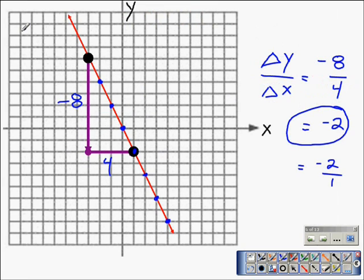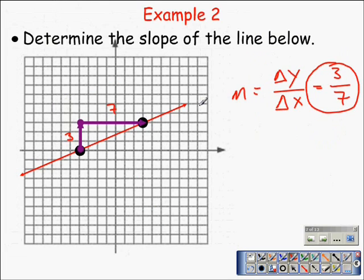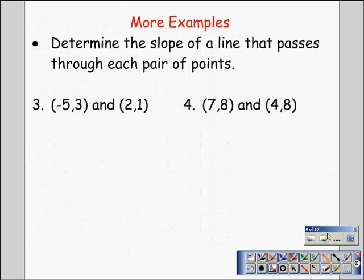Looking at this next example, from left to right that line is going downhill, and that slope was negative. A negative slope produces a line that goes down from left to right, and a positive slope produces a line that goes up from left to right. Now we need to determine the slope of a line passing through each pair of points. You can pause the video and try these on your own, then continue once you're done.